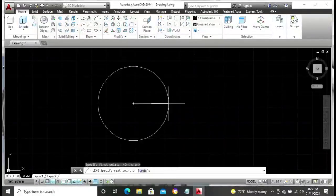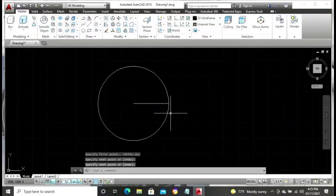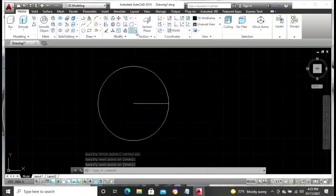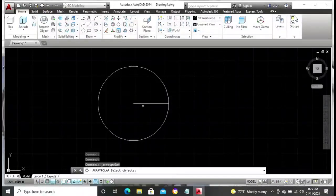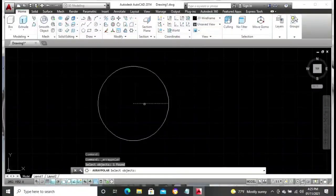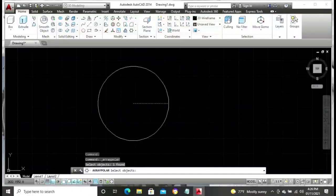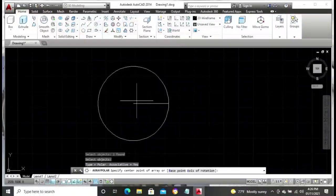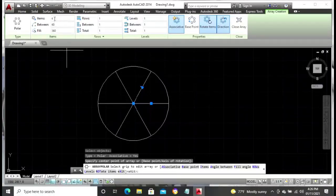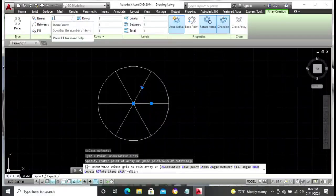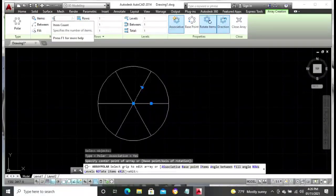From there we introduce a line from the center point of our circle, which you can see on the screen as well. When that line is introduced, the next step after we've introduced the line, we'll have to introduce a polar array for our drawing. Select your line, then pick on the polar array. Click on the center point of the circle to introduce your polar array on the drawing. Then go to the top menu and put in 18 items, because we want to introduce 18 polar array items.